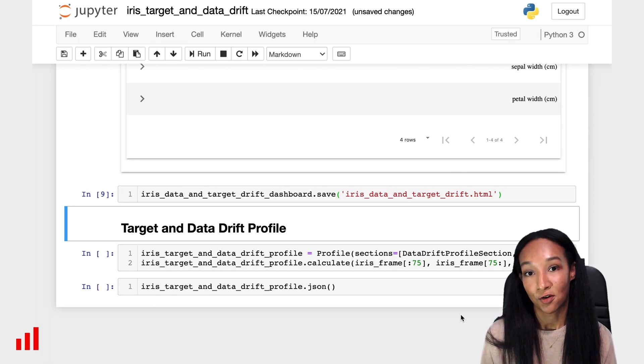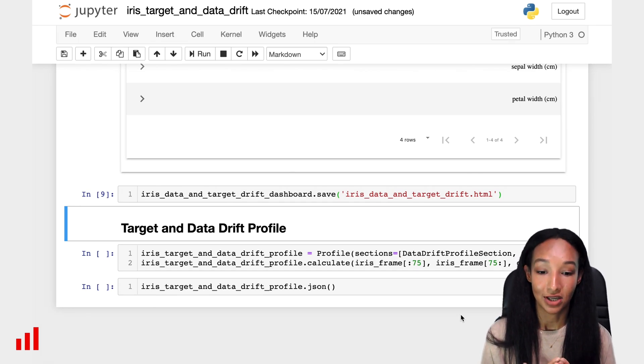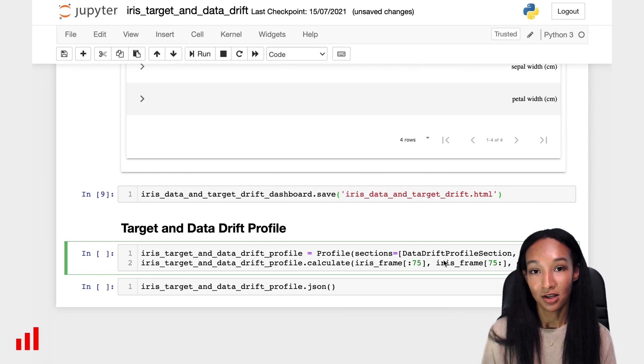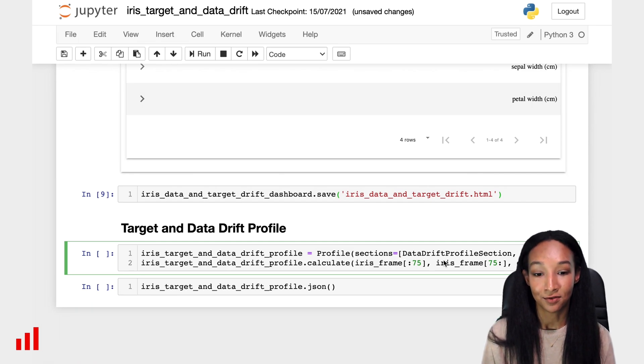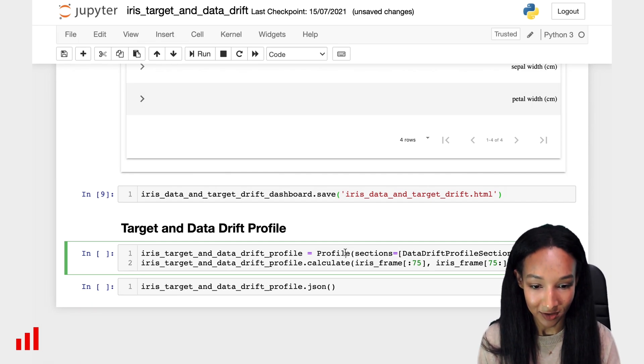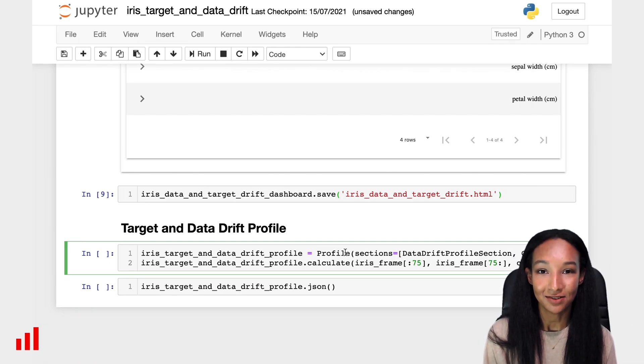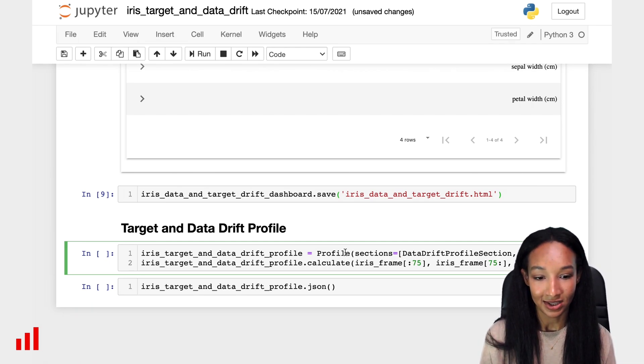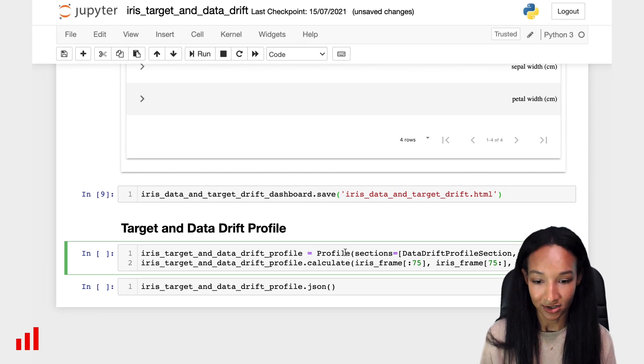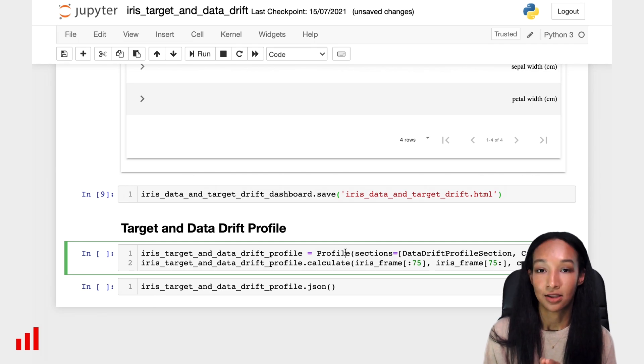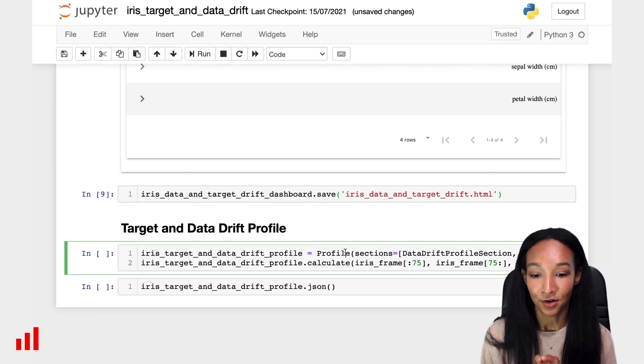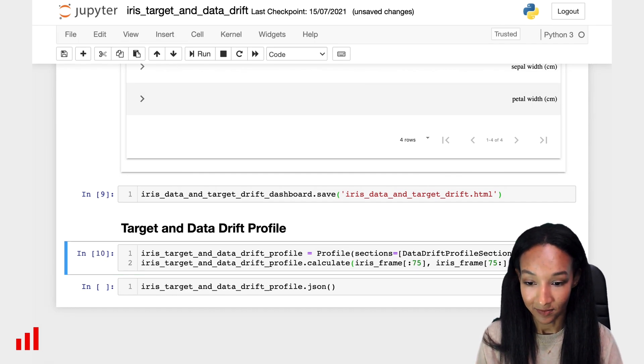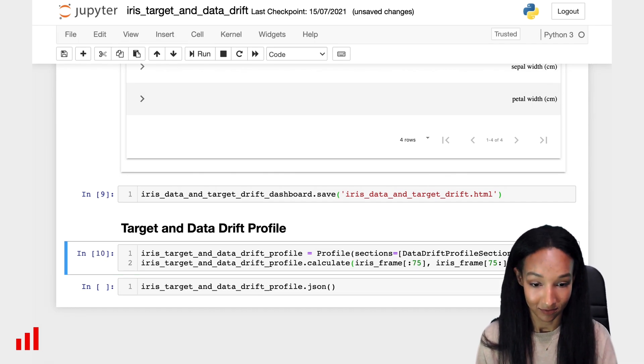For doing this, we have profiles. To create a profile, one needs to just create the profile object instead of dashboard. So let's do it here. We already imported profiles, so it's time to use it. Let's specify the sections. It will be, again, data drift and categorical target drift profile sections. And we can reuse the same data and the same column mapping for profile calculations. That's very convenient. So let's run it and let's see what profile actually is.